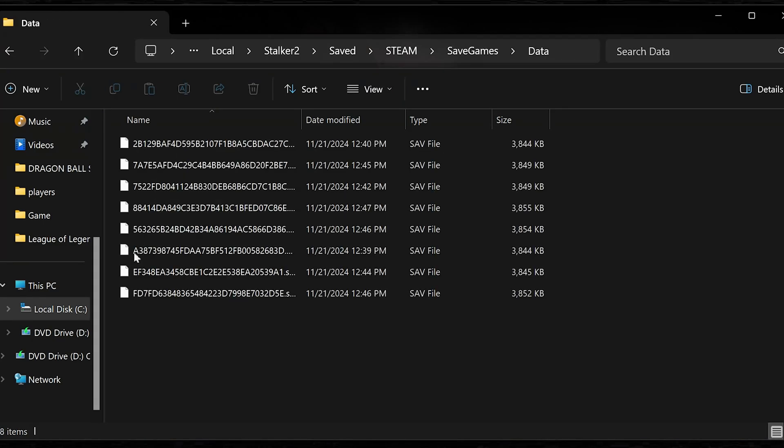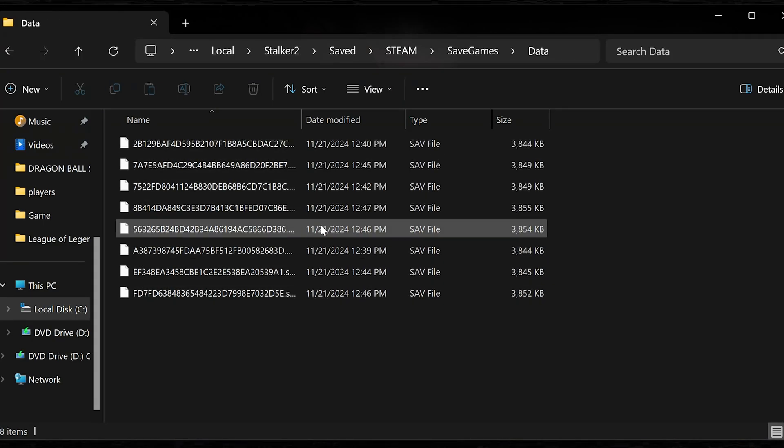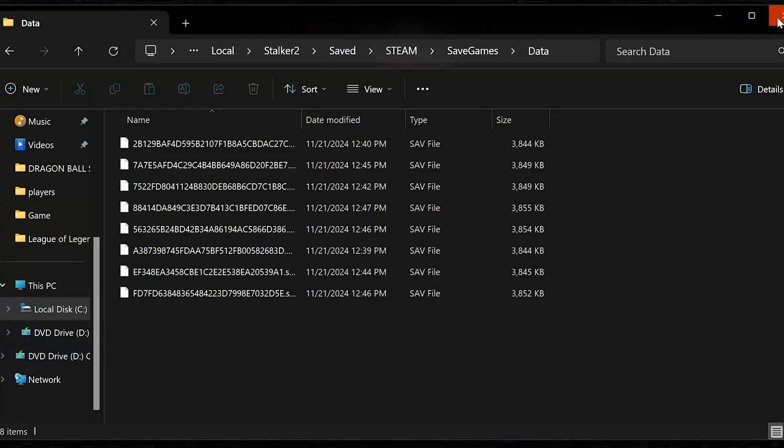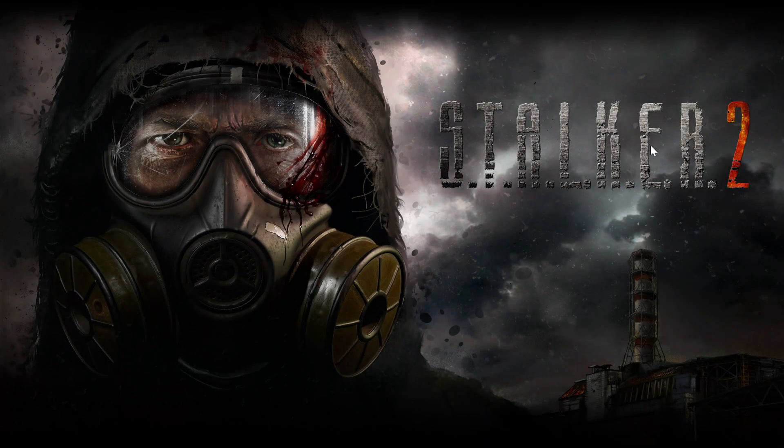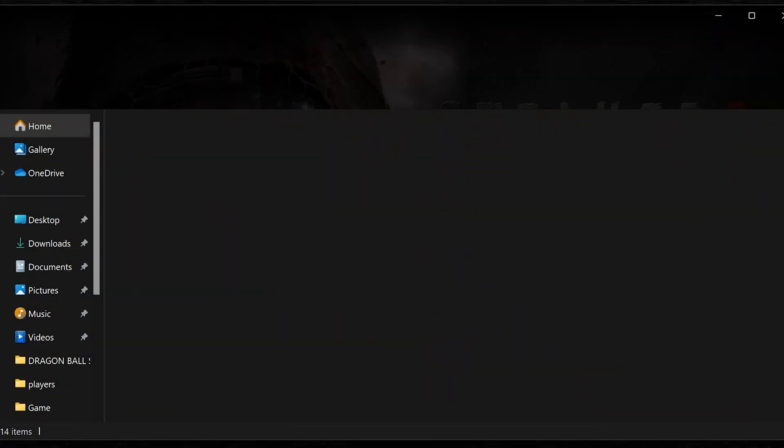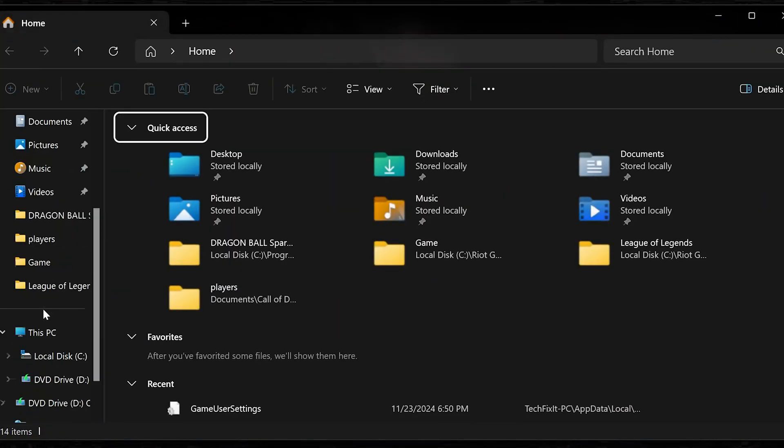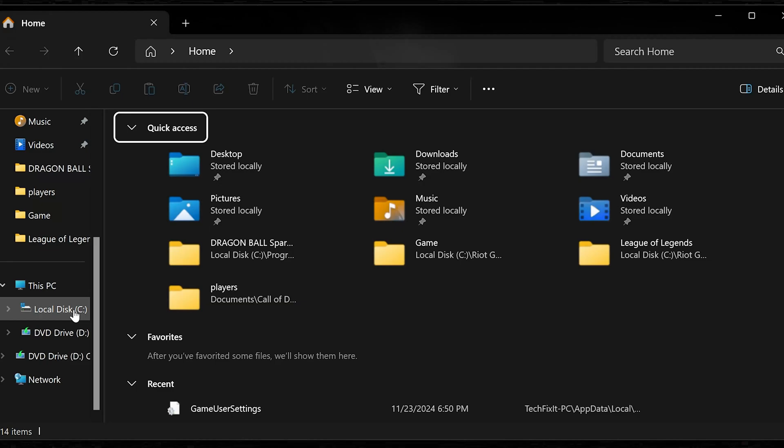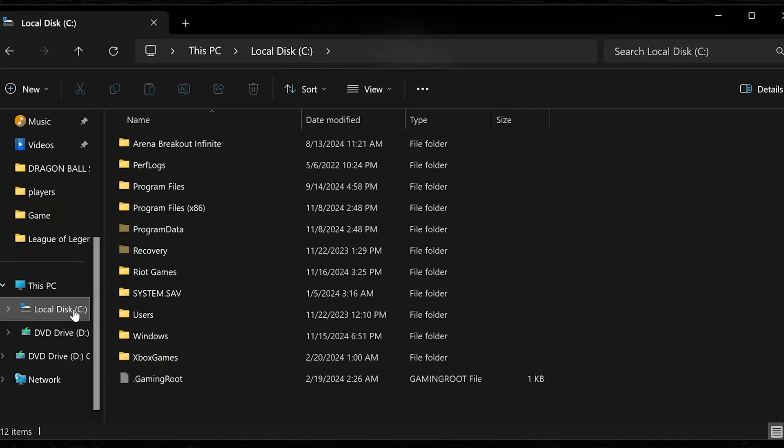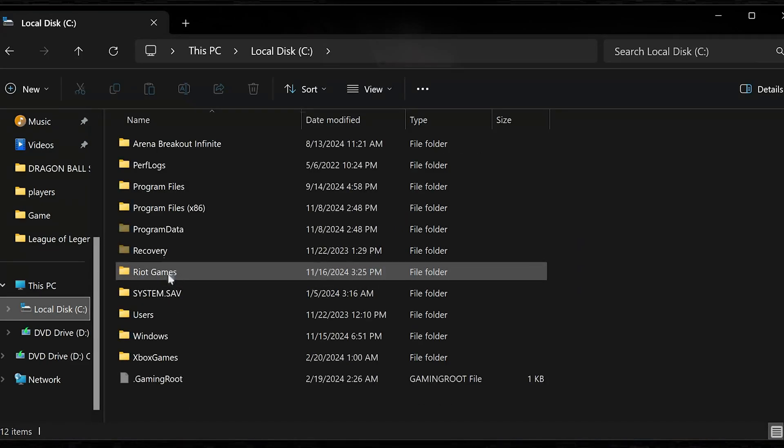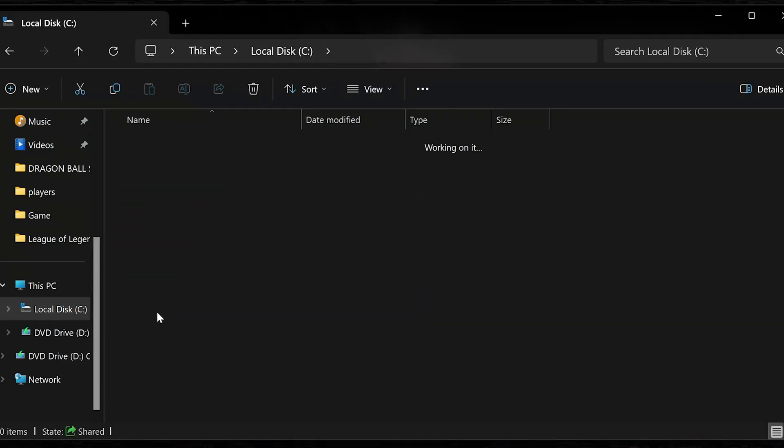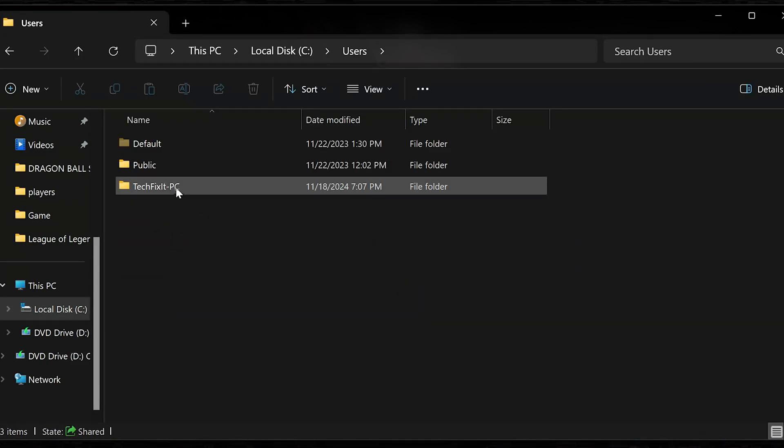Here you will find your save files. If you use the Xbox app, first open a folder. Open your C drive. Open users. Open your username folder.